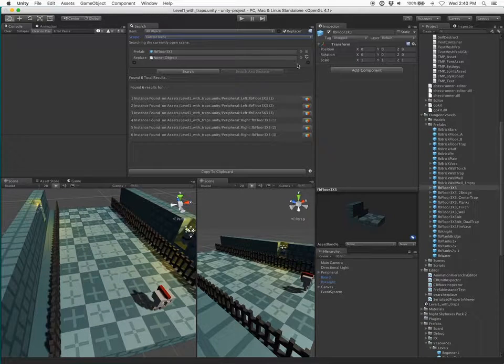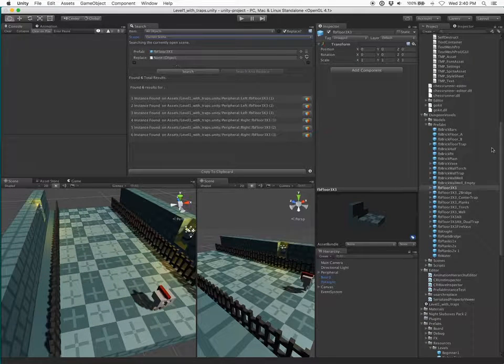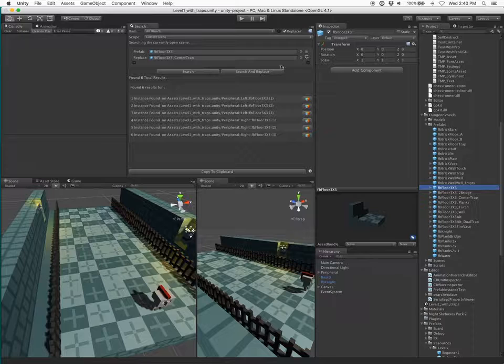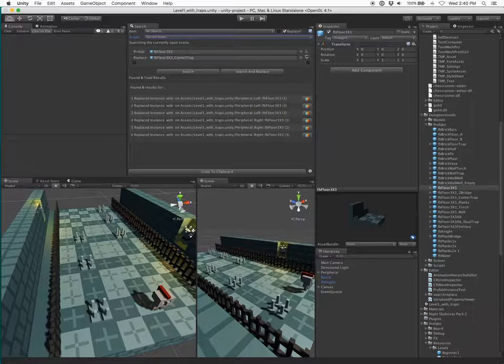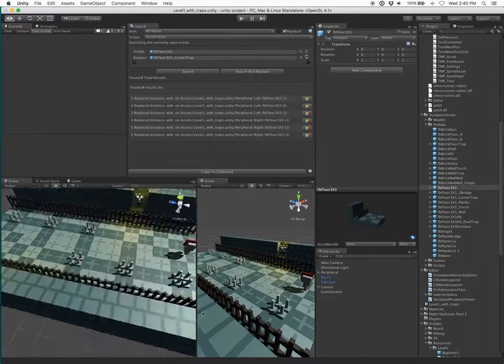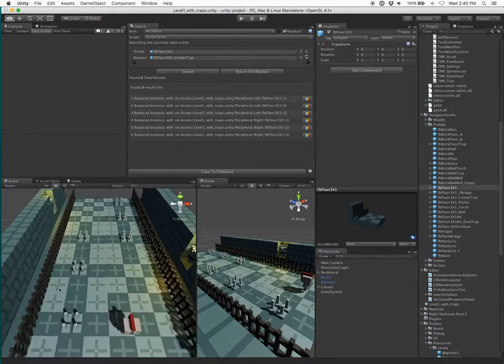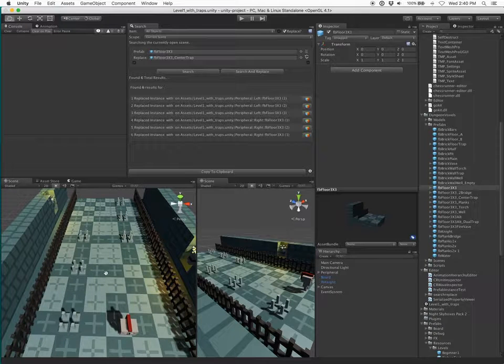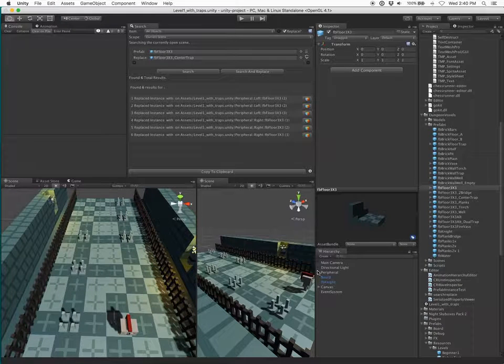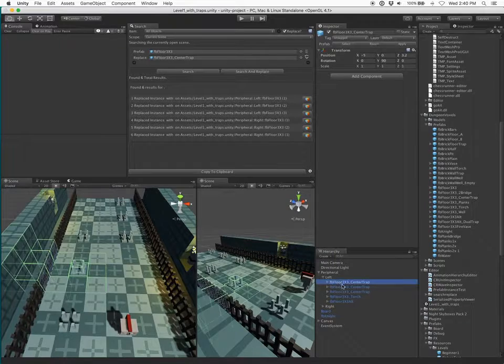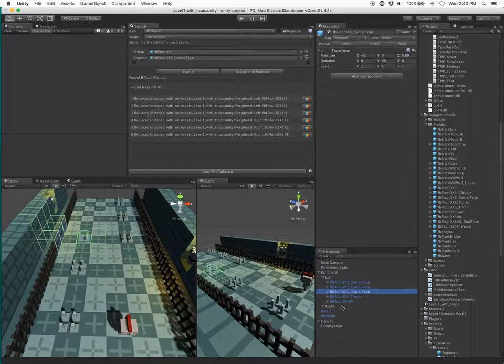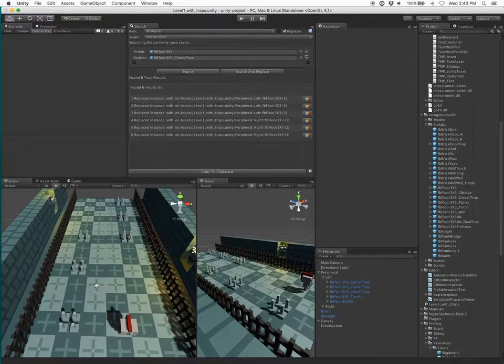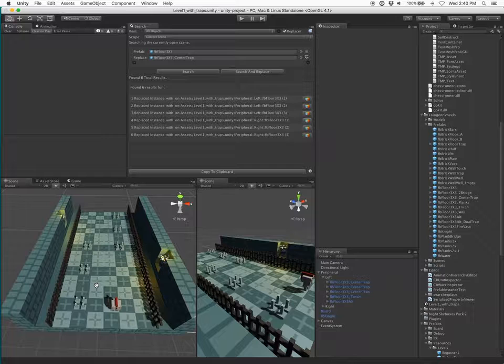I want to replace that with the trap one. I'll drag this over here and click search and replace. Now I have changed those to include traps. If I look over here, you can see the usages of those prefabs has been swapped out.